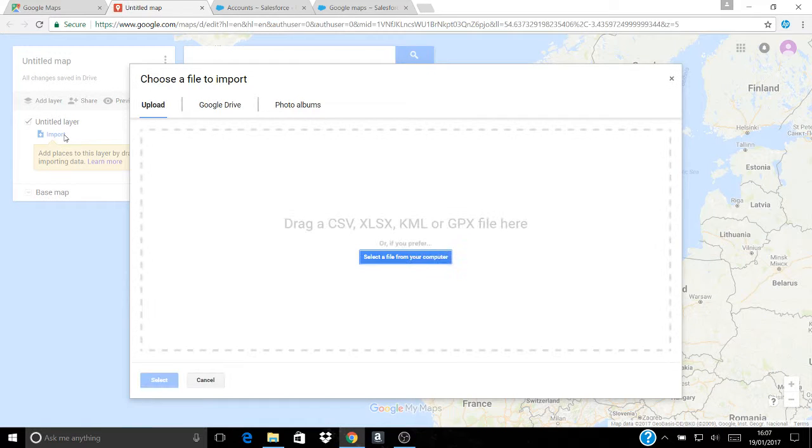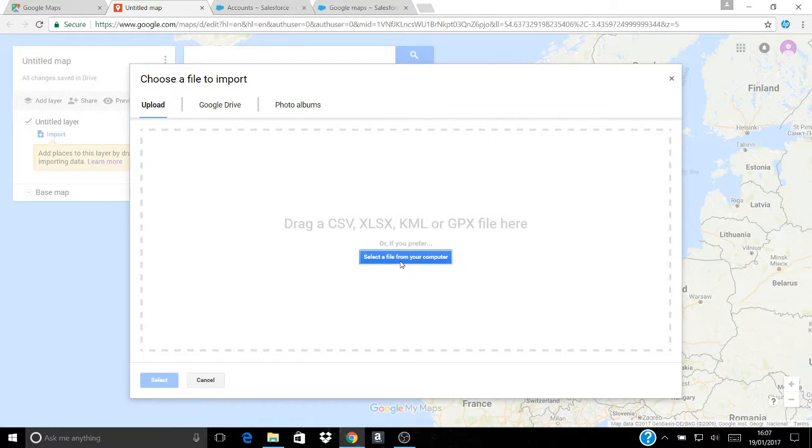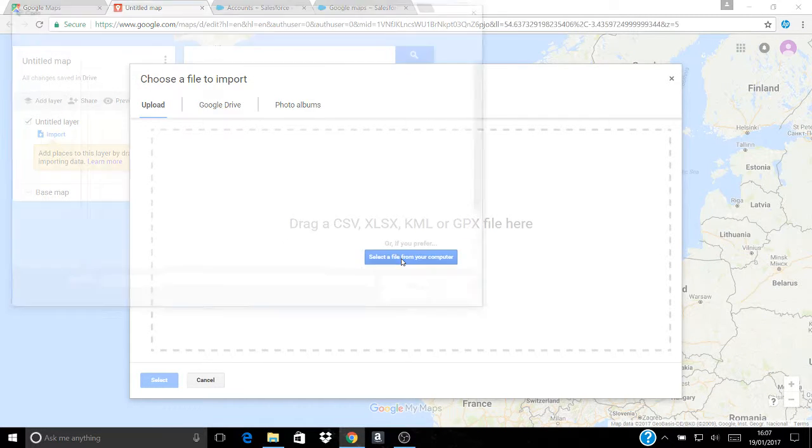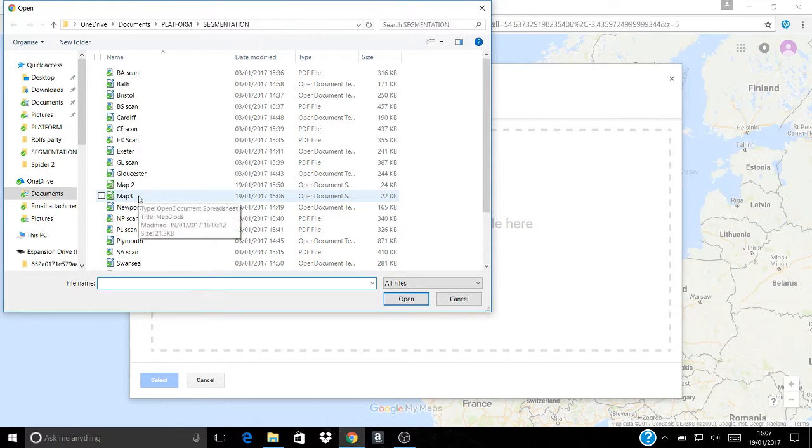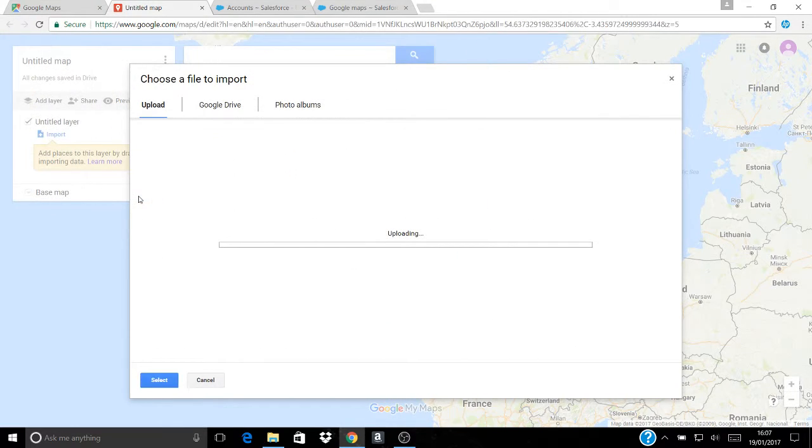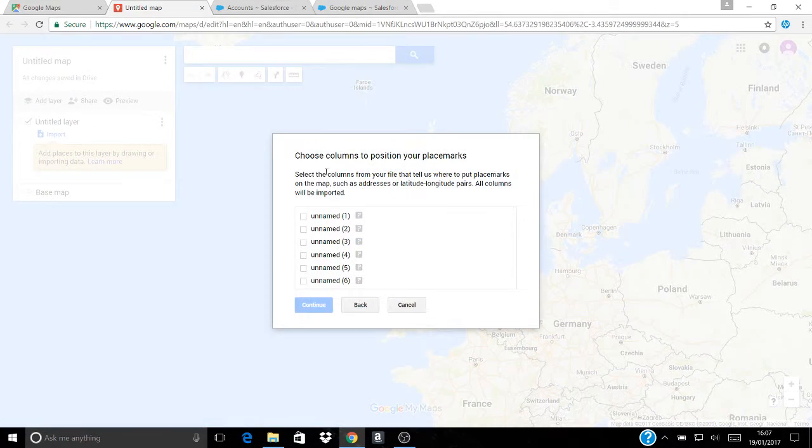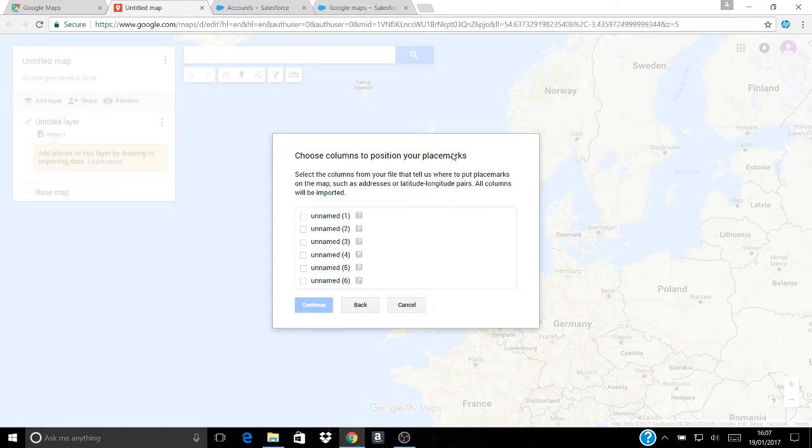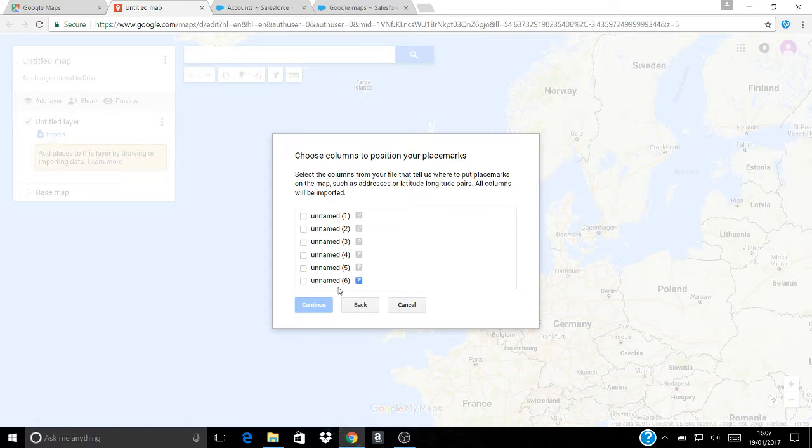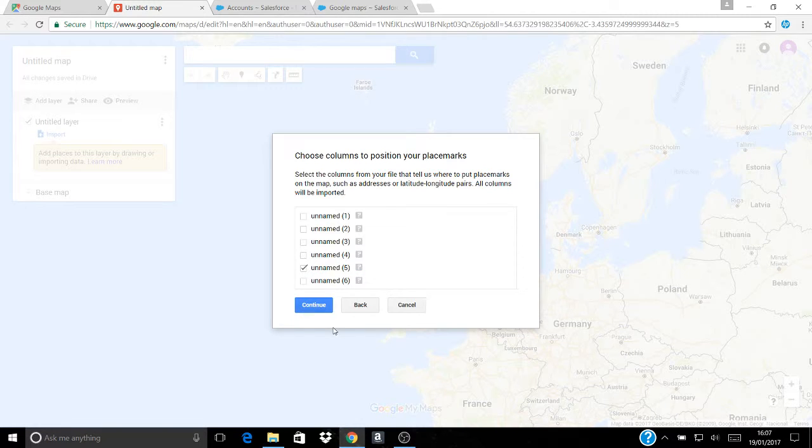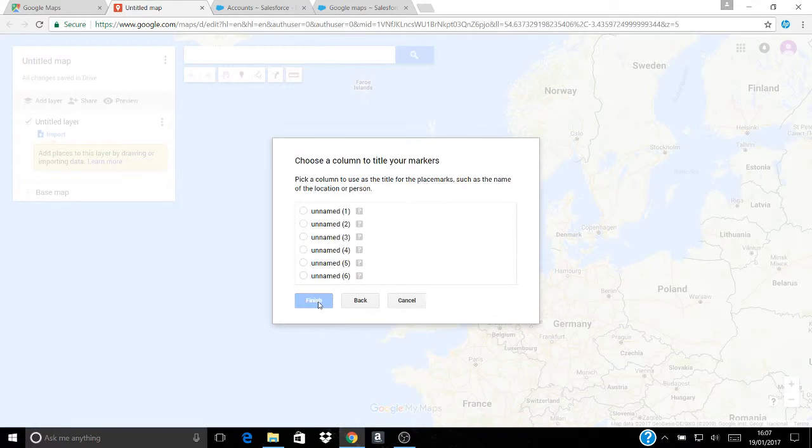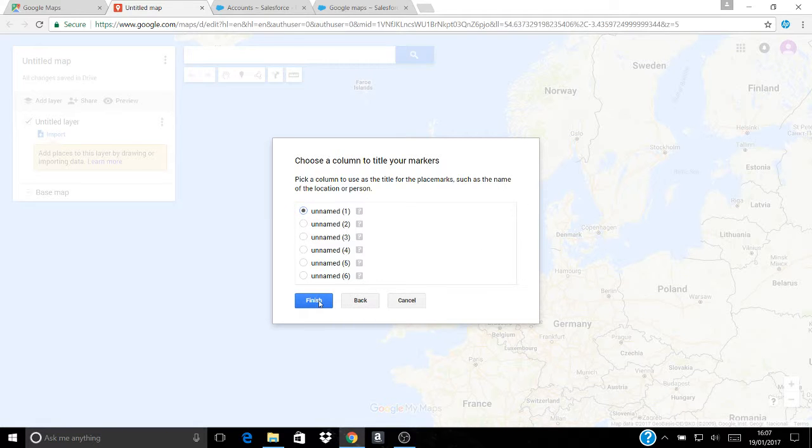Select a file from your computer. Find that file which is my spreadsheet file. You'll then get this: choose the column to position your placemarks and you'll want it to be the postcode one. Now I've made a mistake here because I haven't put titles on my spreadsheet. I happen to know that the postcode is the fifth one because that's the way I ordered them, and then a title for the markers. I know the first one is the name of the firm.